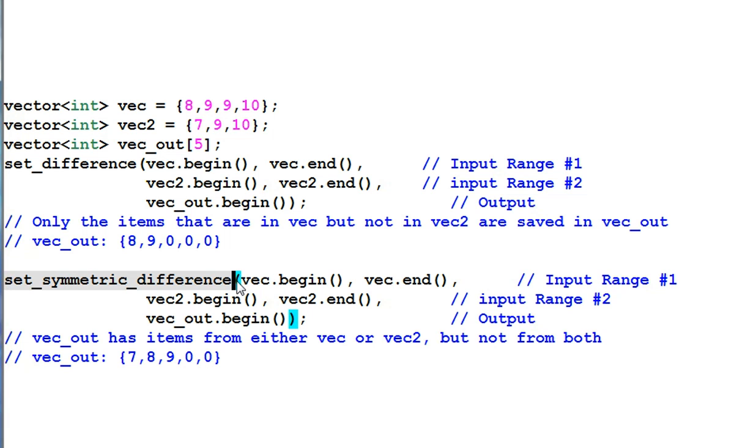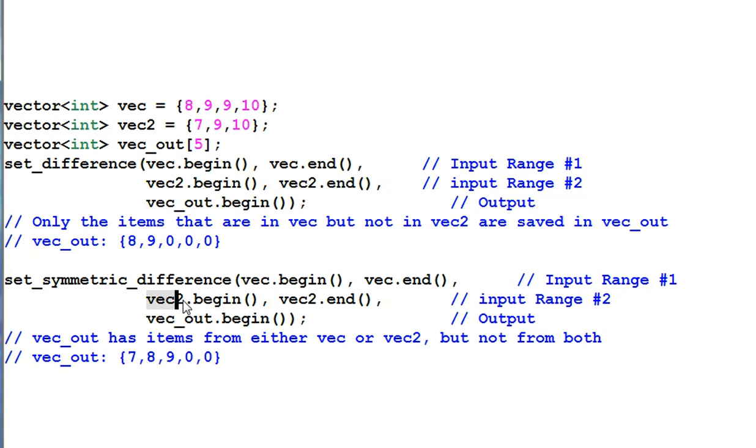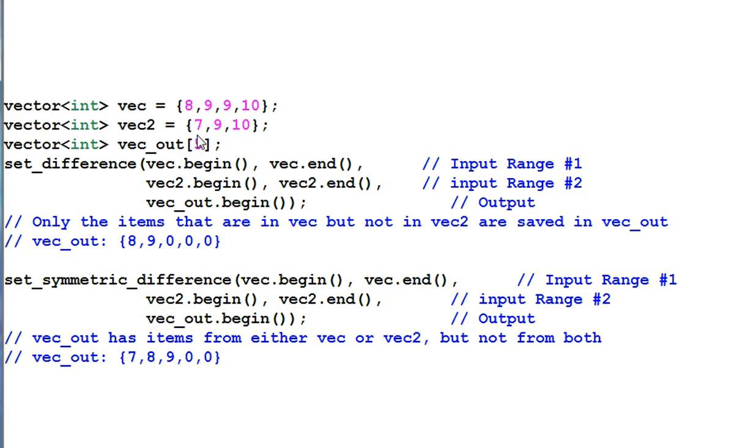SET SYMMETRIC DIFFERENCE is to find the symmetric difference between two vectors. It not only finds the items that's in VAC and not in VAC2, but also finds the items that's in VAC2 but not in VAC. So it not only finds 8 and 9, it also finds 7. 7 is in VAC2 and not in VAC. So these are the algorithms that can only work on sorted data. Each one of them has a generalized form that allows you to provide your own version of the comparison function.